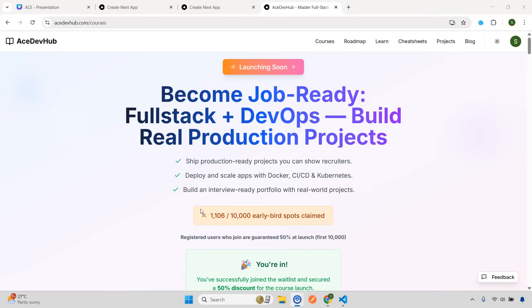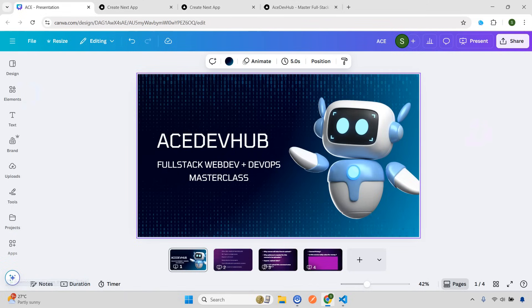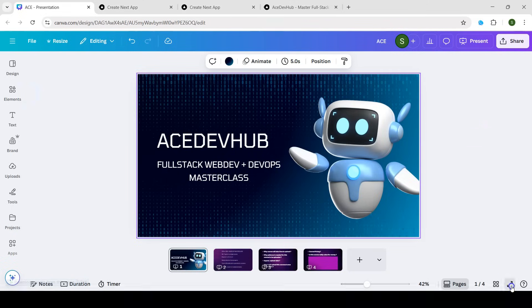So before I discuss the curriculum of NestJS and the project, let's clear some of the doubts and I will give you some information about this course. I just created a small presentation, so I'll open that up now.